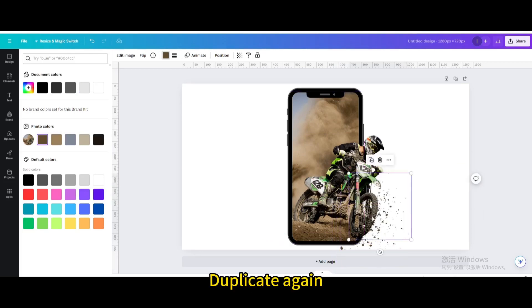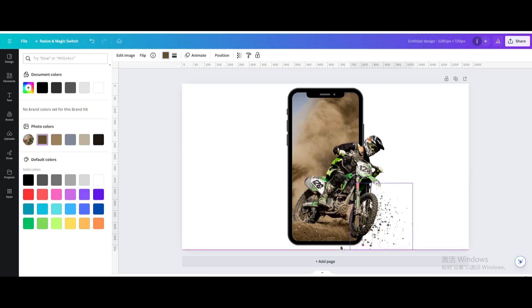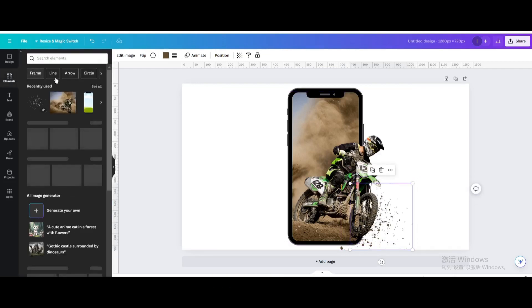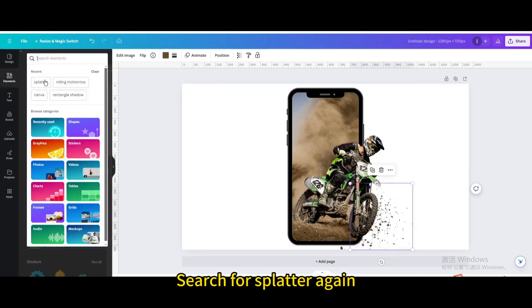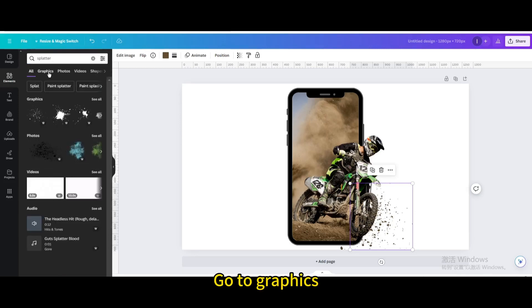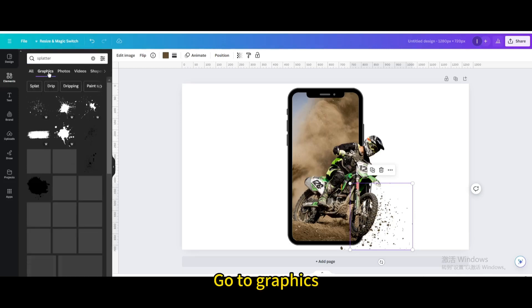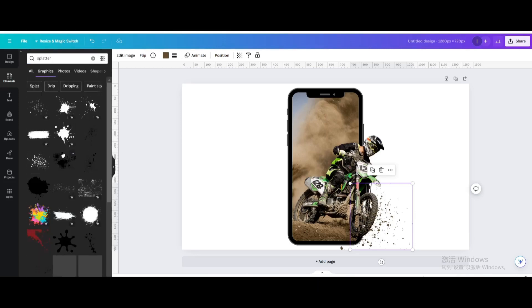Go to elements and search for splatter again. Go to graphics and choose this one. Change the color.